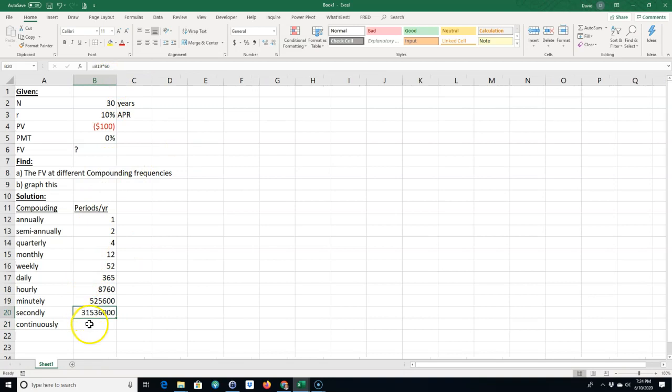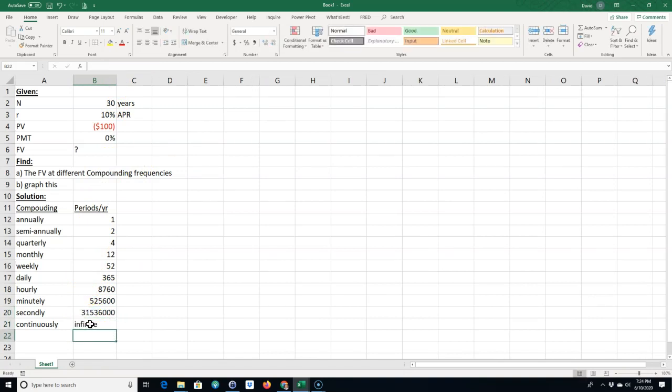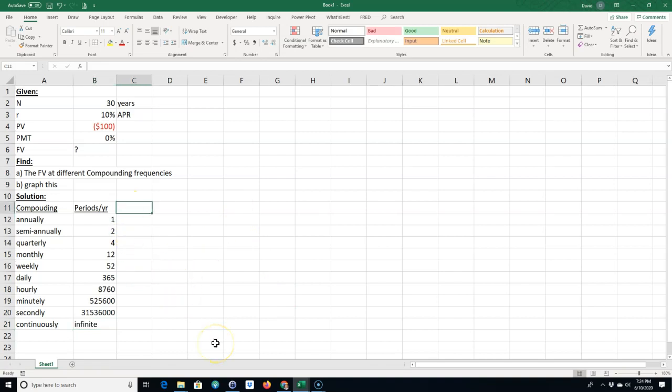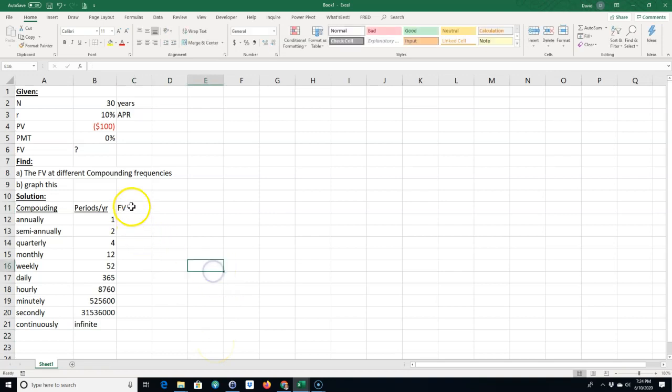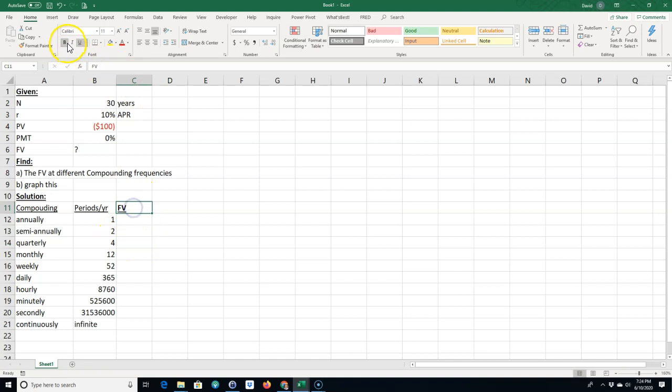And then finally continuously would be infinite. And if we calculate the future value, let's not make that bold.